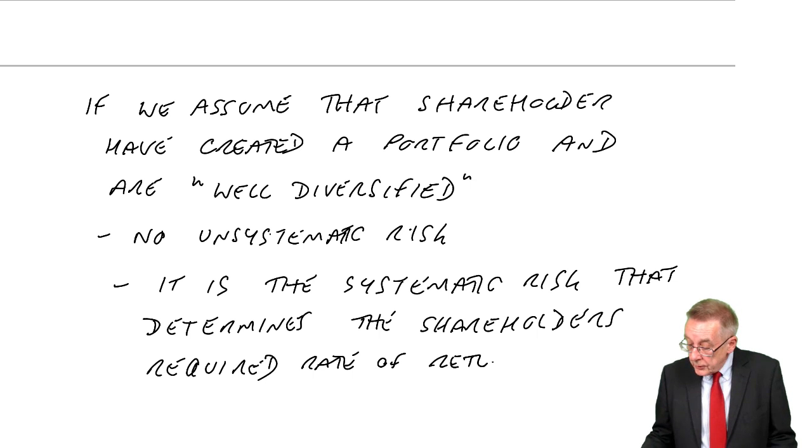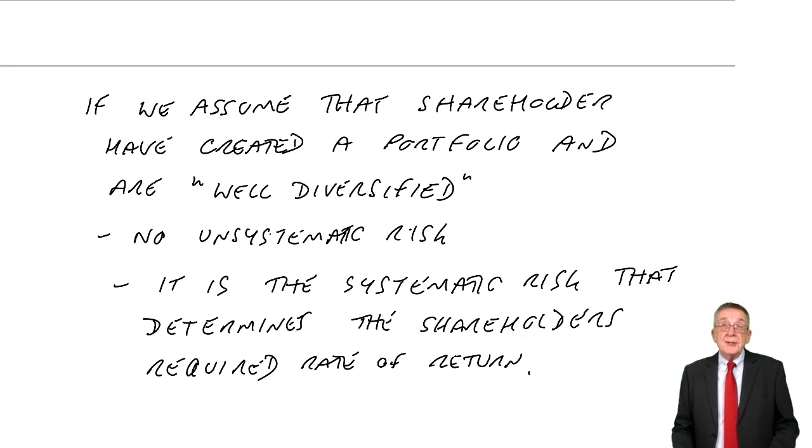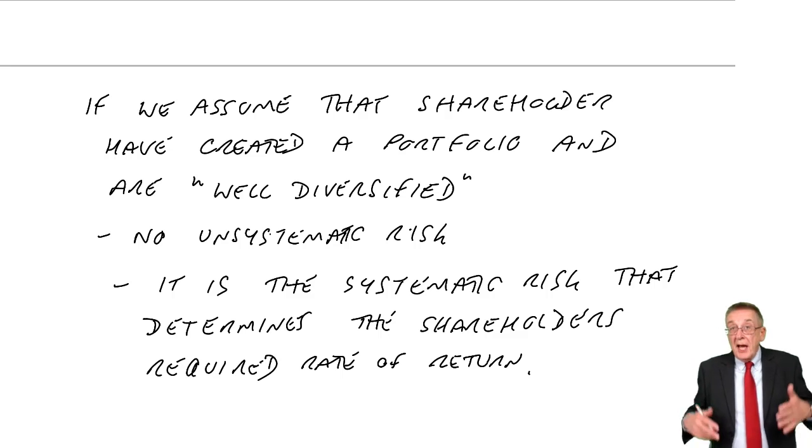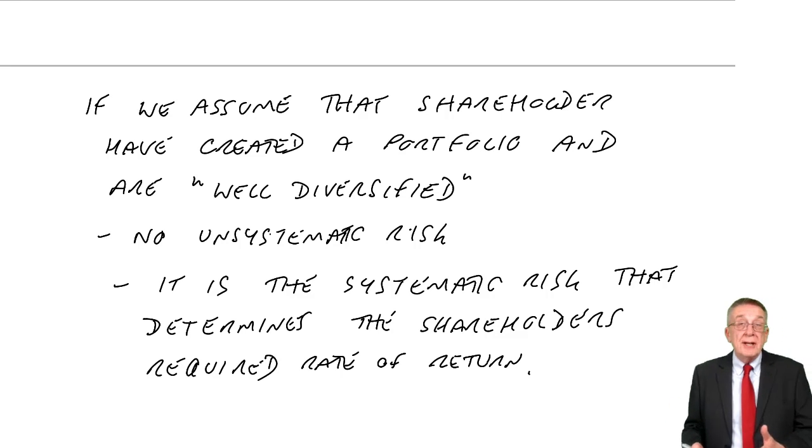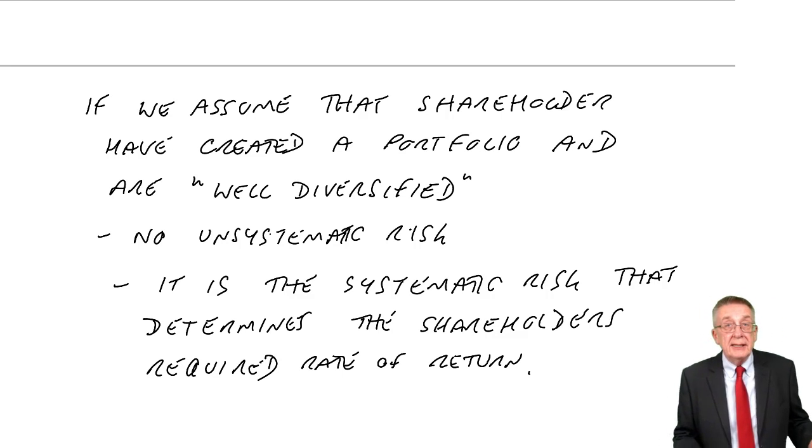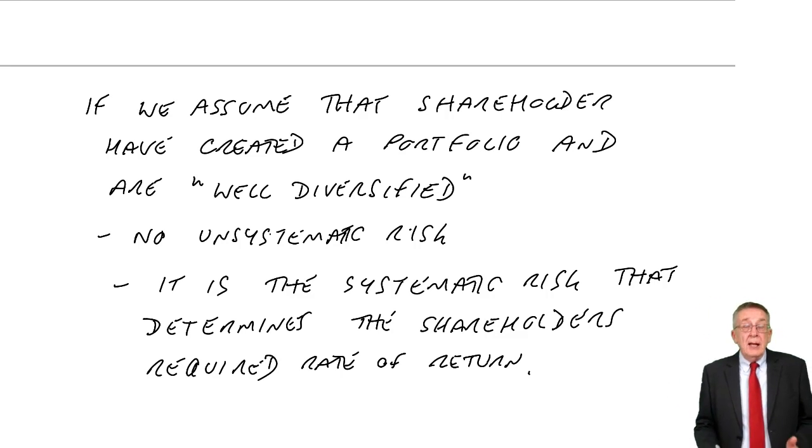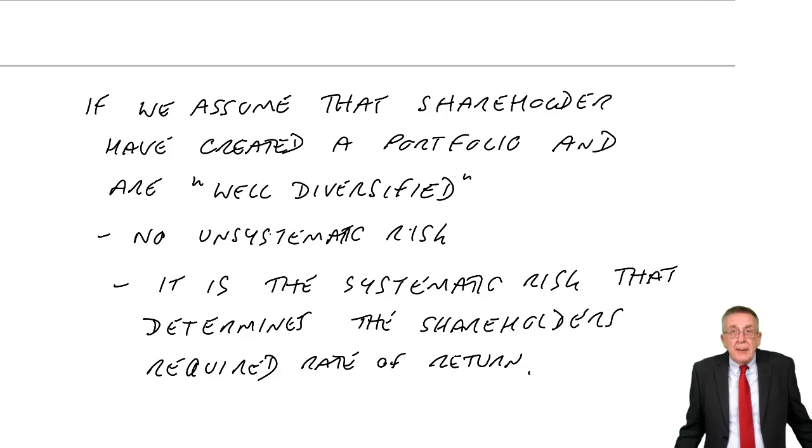As always, we say, if there's more risk, shareholders want a higher return. If there's less risk, they'll accept a lower return. I think that's acceptable.